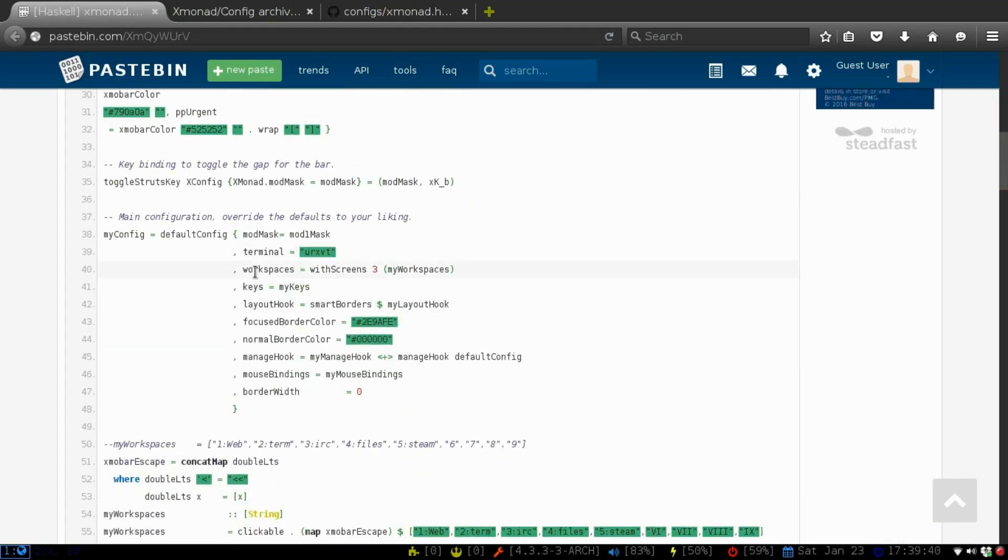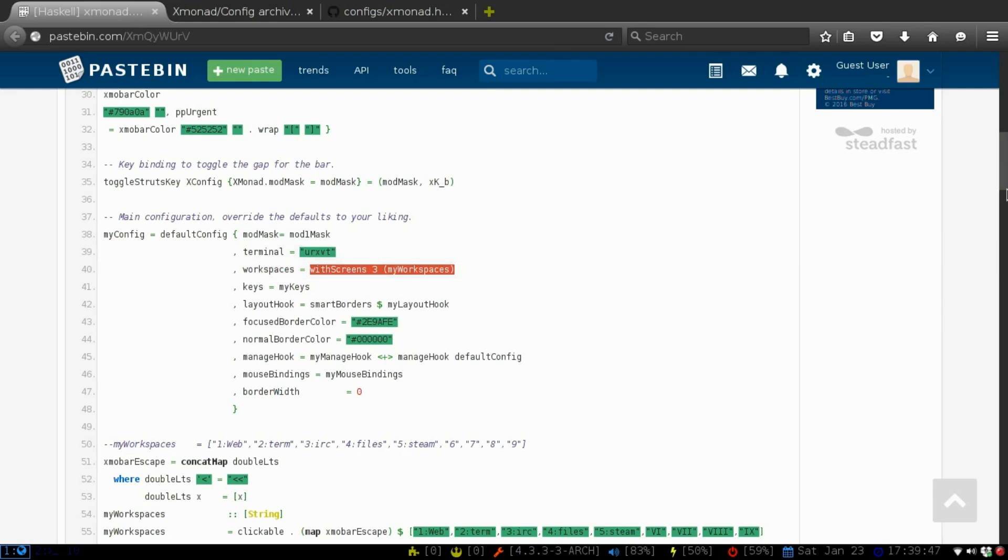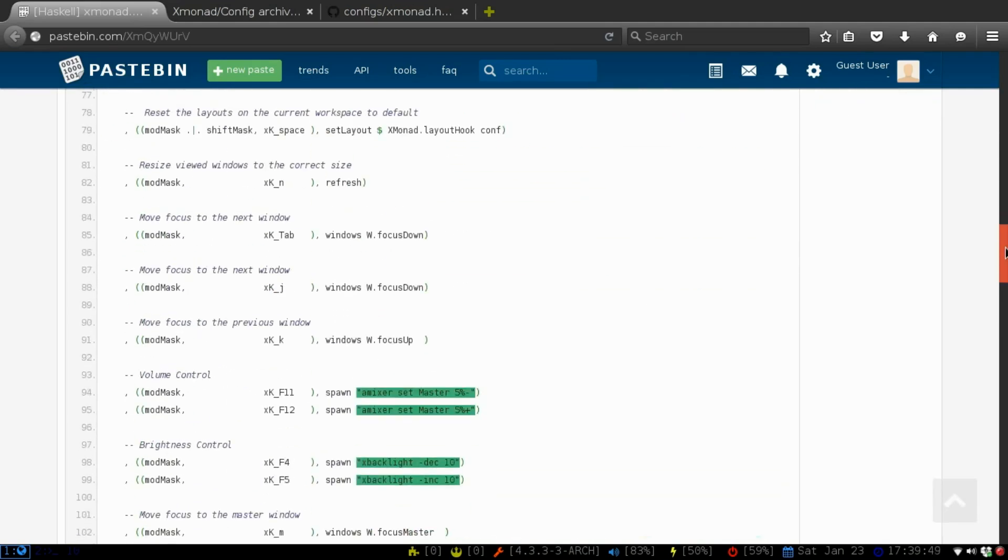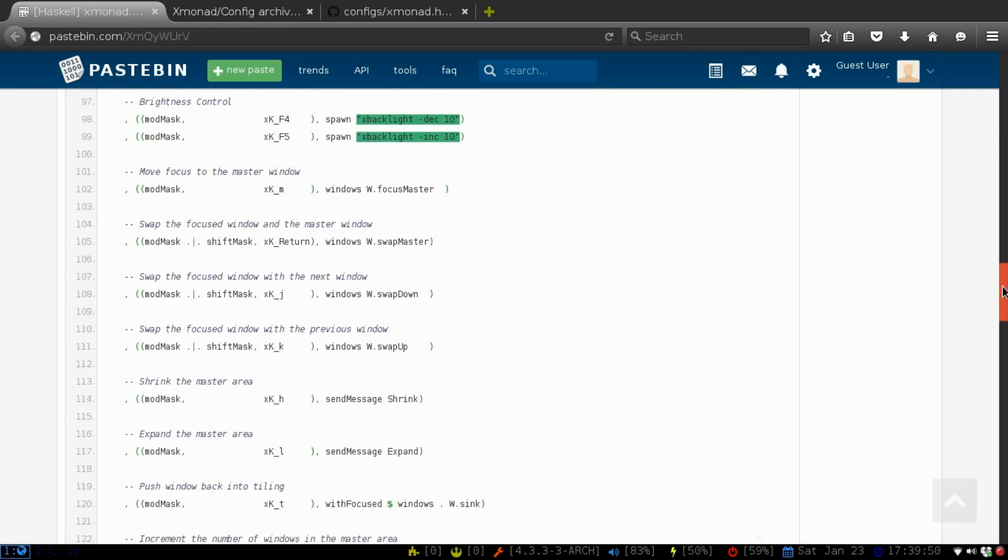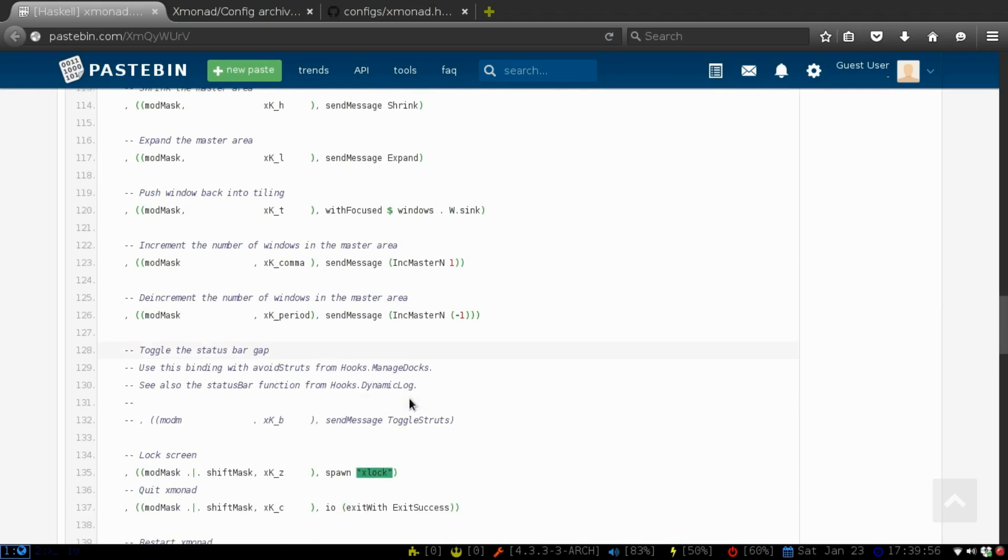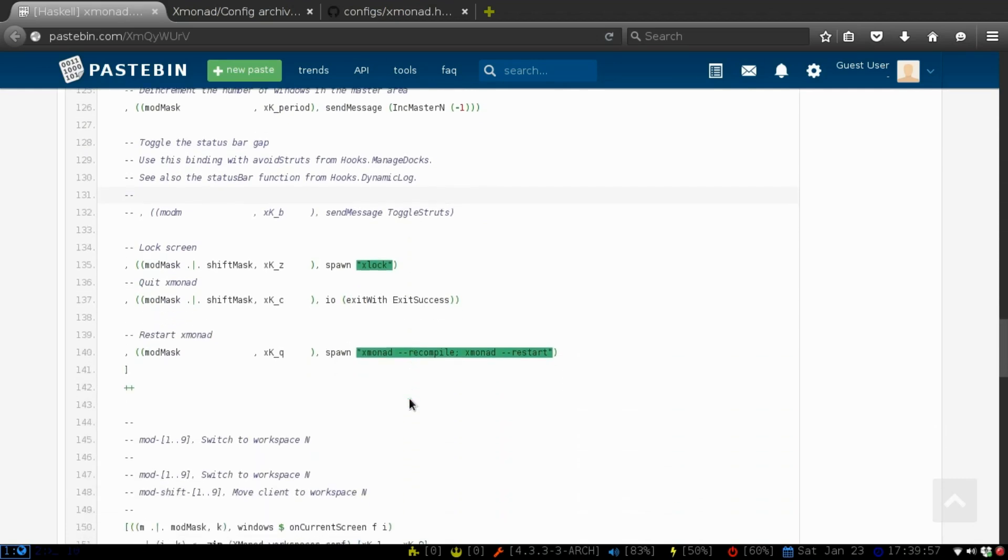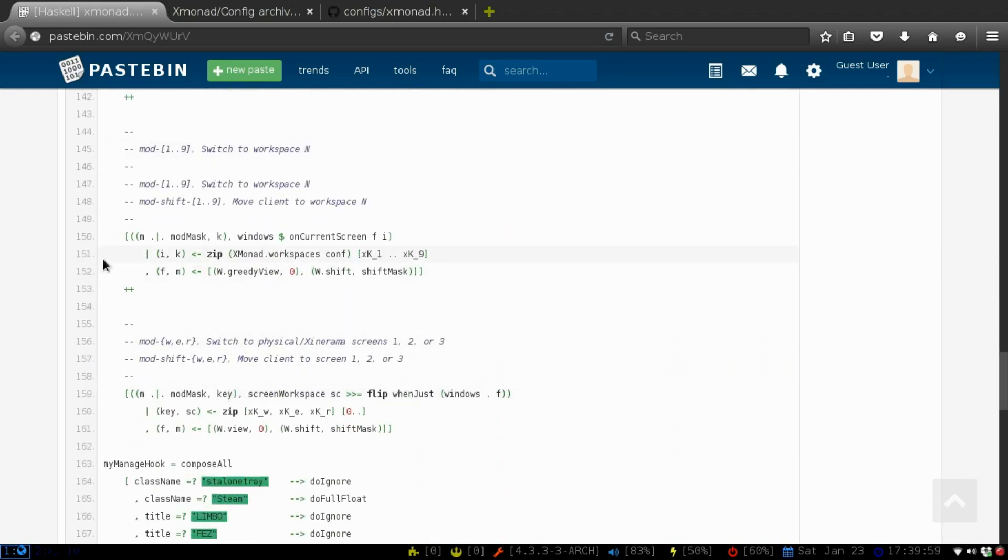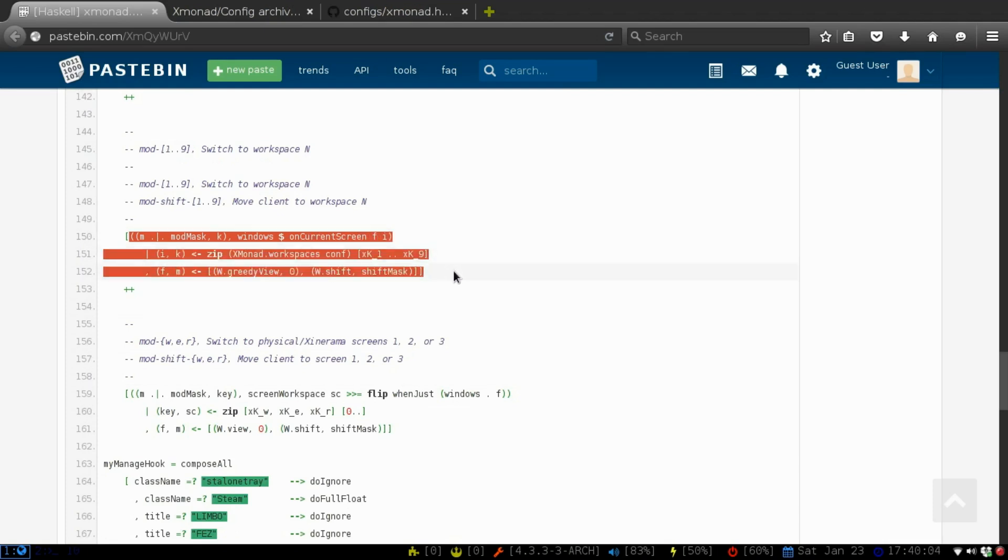Second one is the workspaces. You want to do, say, how many screens you have, and then with the workspaces. And then if we go all the way down to here, this right here will just tell you what screen you're on. And it will display nine workspaces in there.